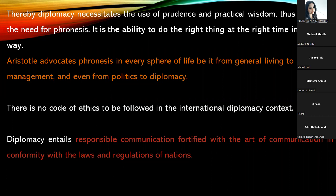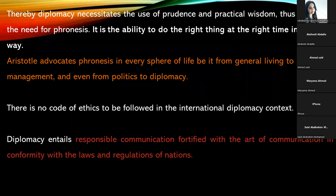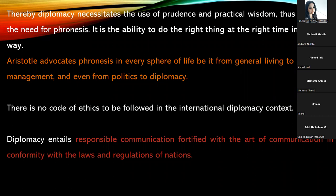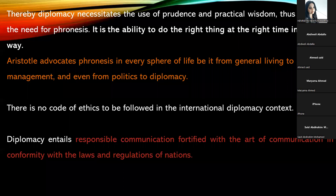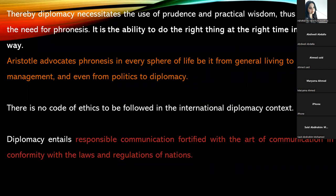There is no formal code of ethics to be followed in the international diplomacy context — there is no document that says 'this is the international code of ethics for diplomacy.' However, diplomacy entails responsible communication — because diplomacy is all about communicating and negotiating. Whatever you communicate should be within the ambit of the laws and regulations of a nation — responsible communication in conformity with laws and regulations.